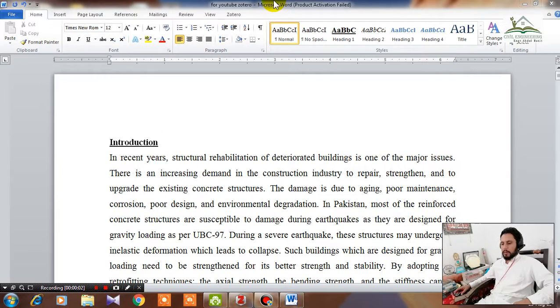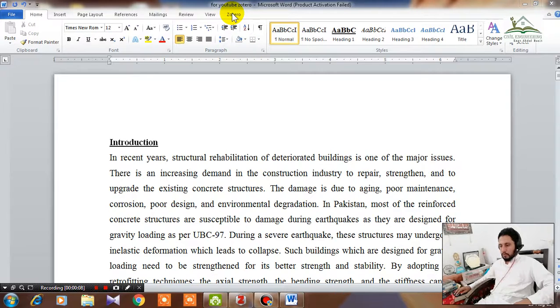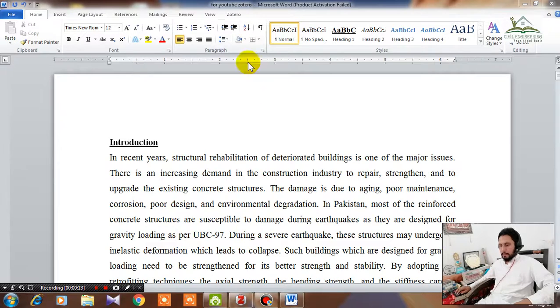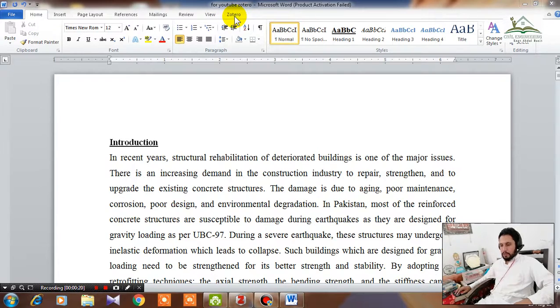Assalamu alaikum dear students, I am engineer Abdul Basit. In this tutorial we are going to discuss how to add Zotero software to MS Word document in case it is not added in your MS Word file. Here you can see this Zotero option in the Word document. In case it is not added to your MS Word, how to add it?